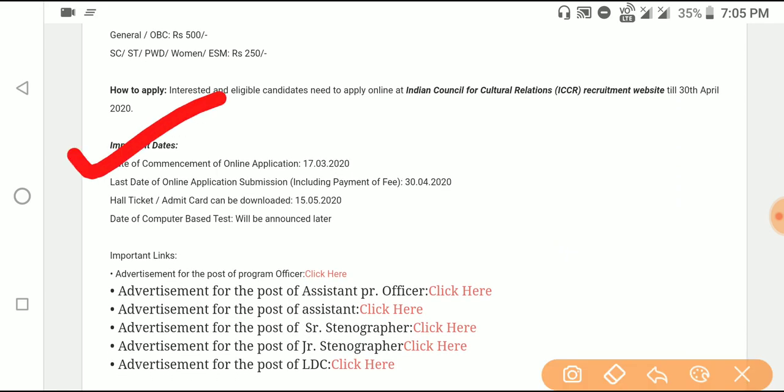The online application is in April 2020. The last day is in April 2020. You can download the notification.